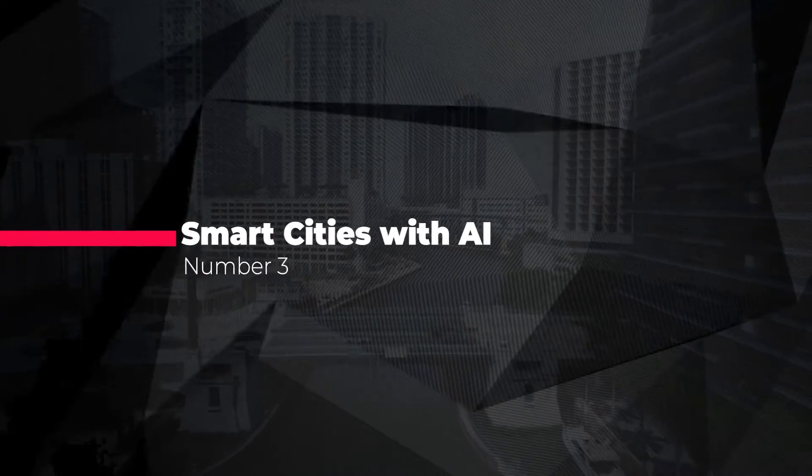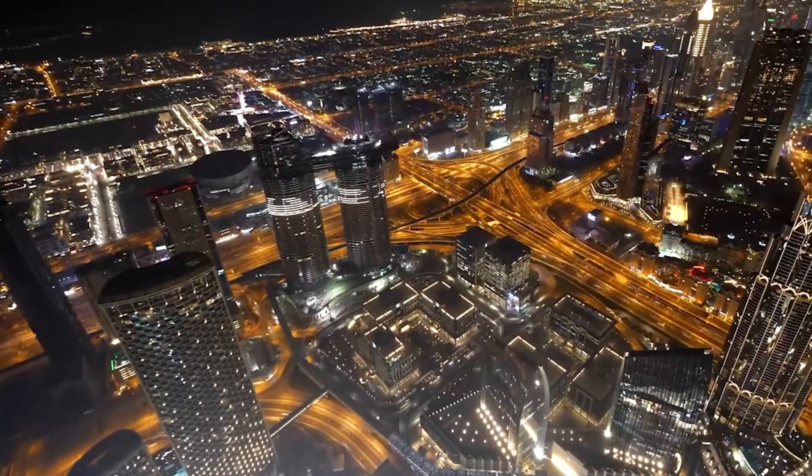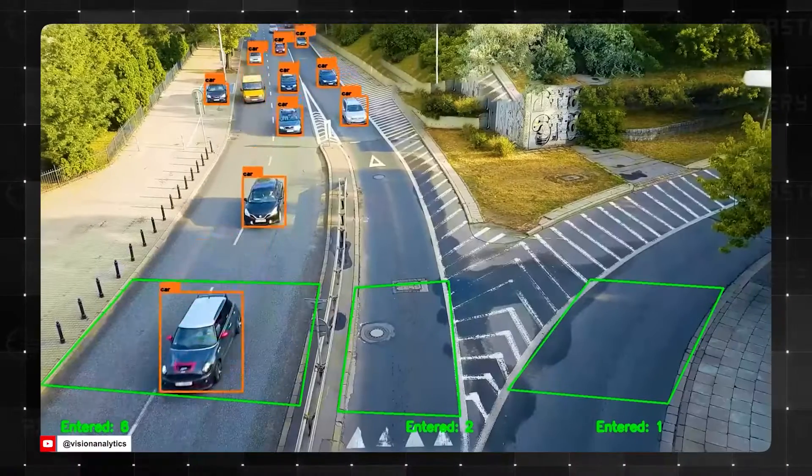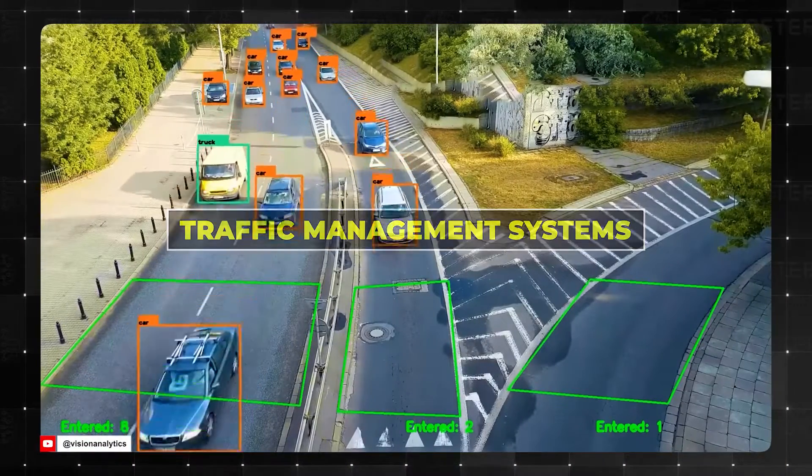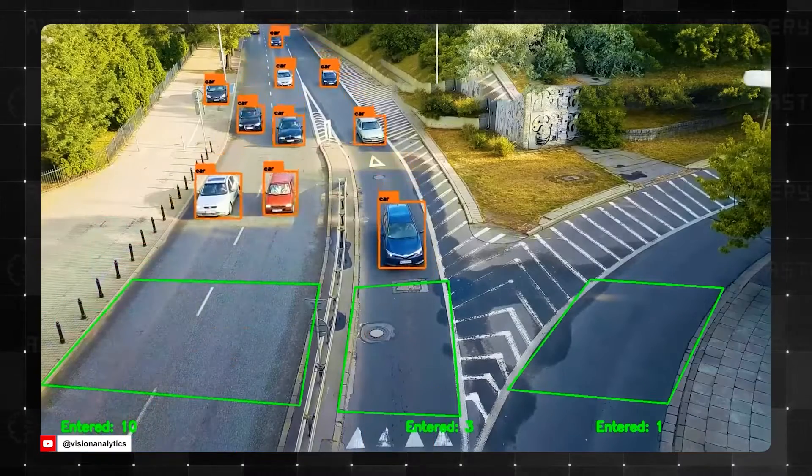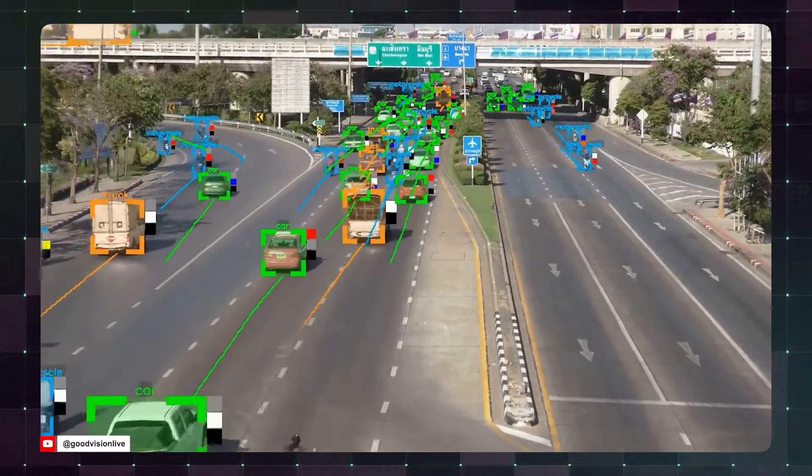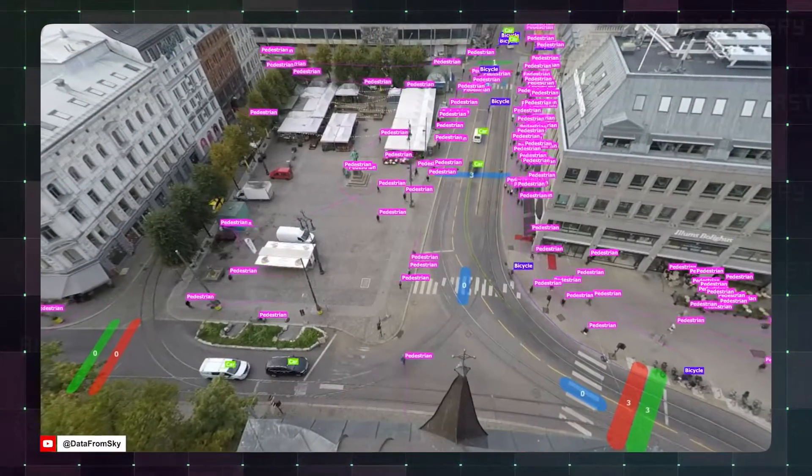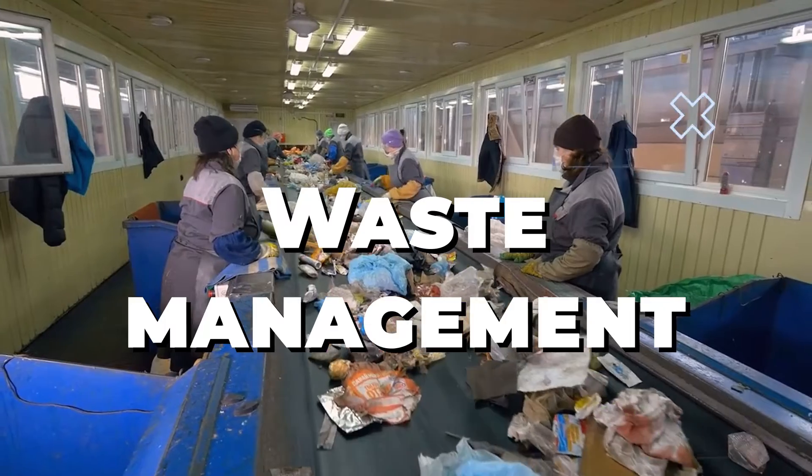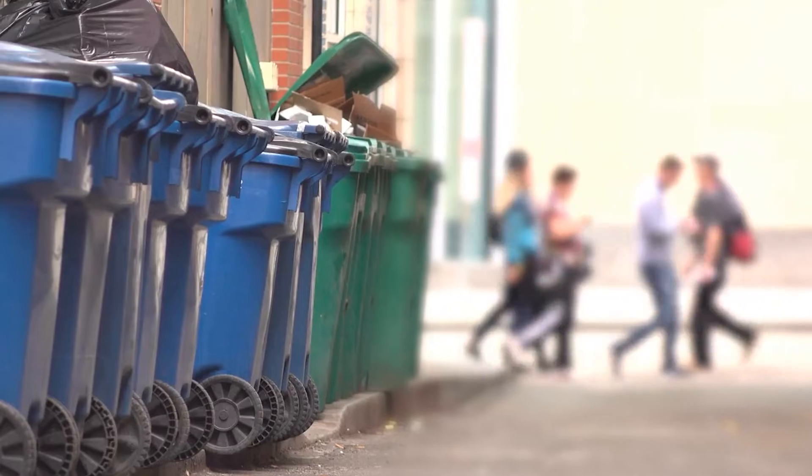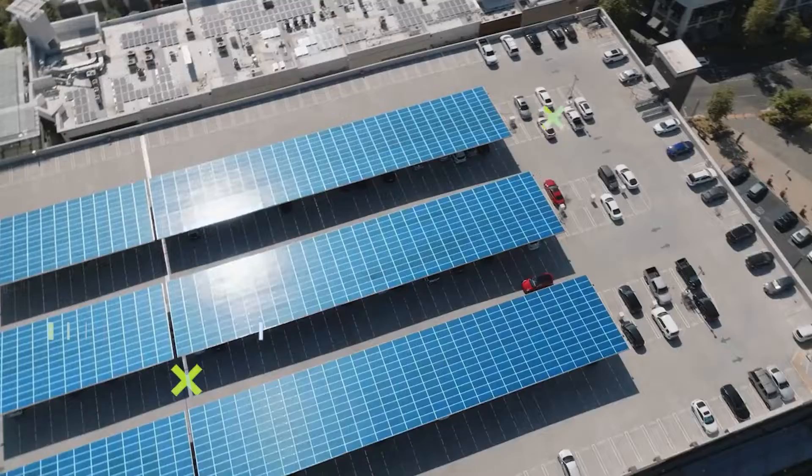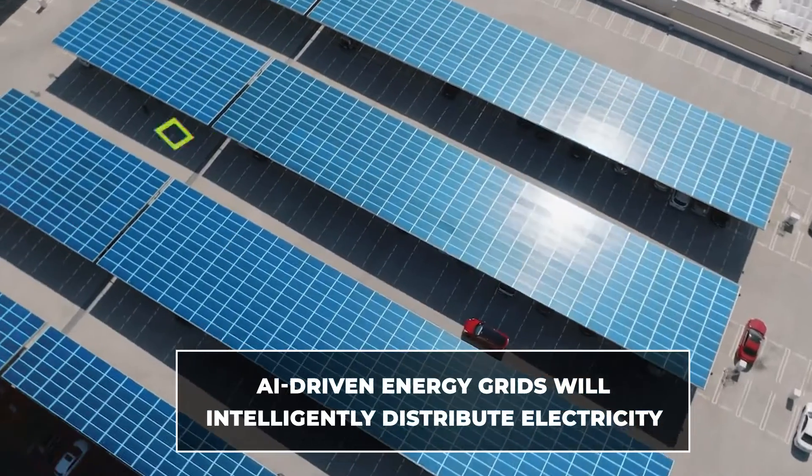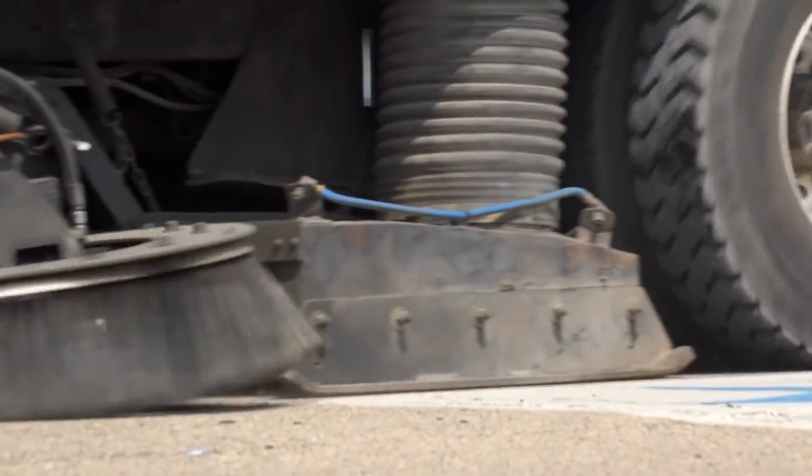Number three, smart cities with AI. AI is set to revolutionize urban living in numerous ways. One innovation involves traffic management systems powered by AI algorithms, dynamically adjusting signals and routes based on real-time data to ease congestion and reduce travel times. Waste management will also see advancements. With AI optimizing collection schedules and routes, leading to cleaner and more efficient cities. Additionally, AI-driven energy grids will intelligently distribute electricity, minimizing waste and promoting sustainability.